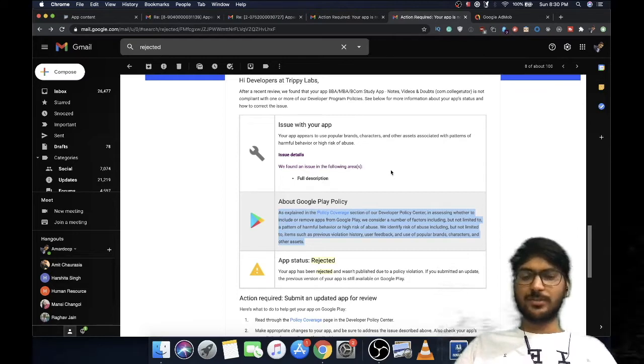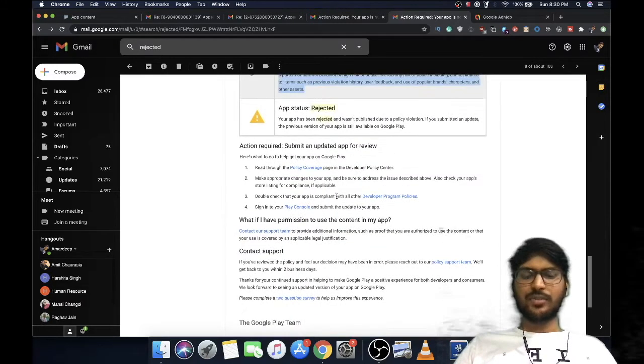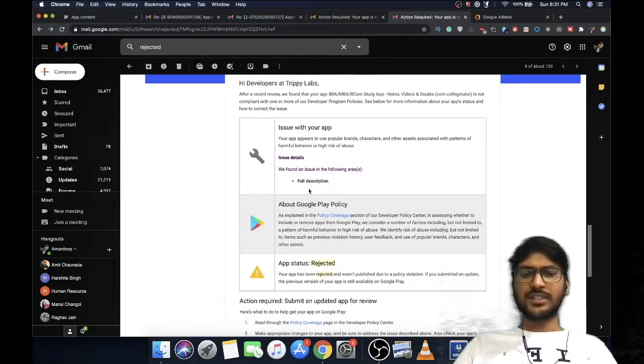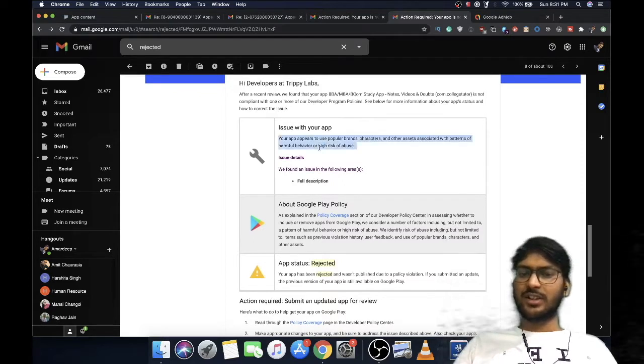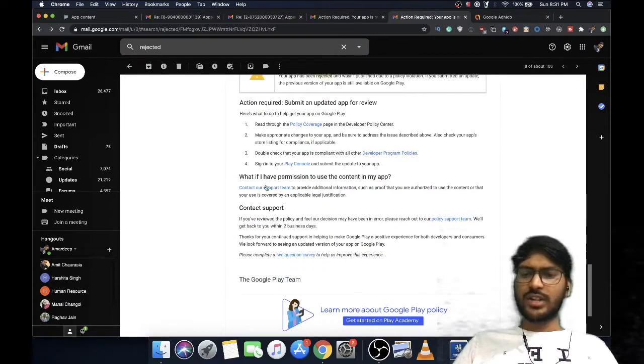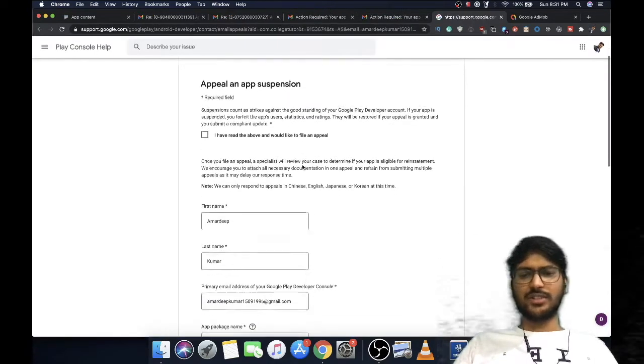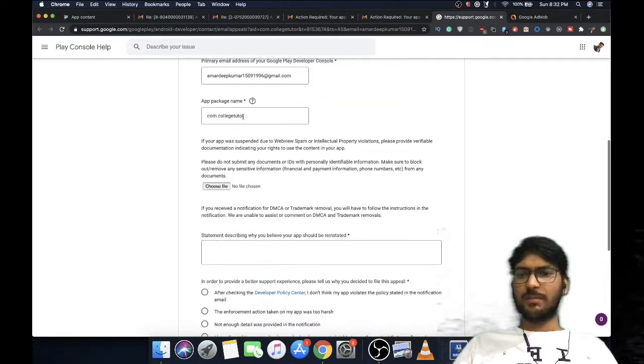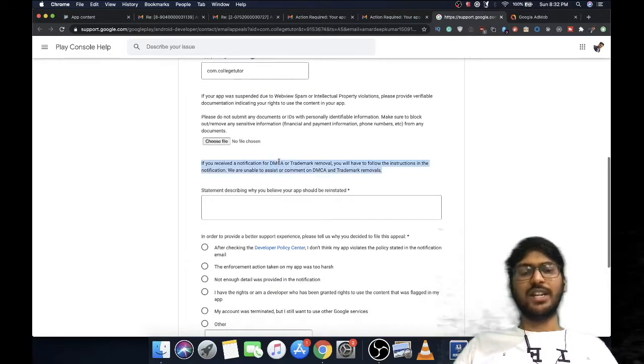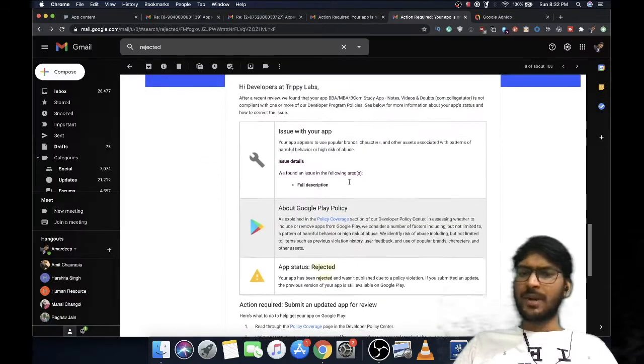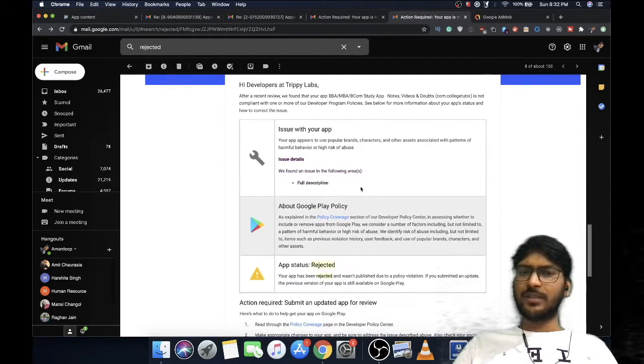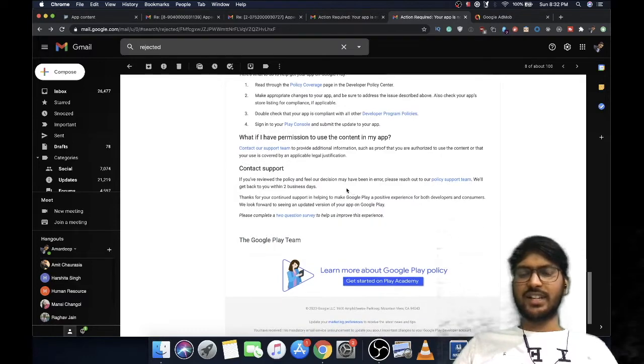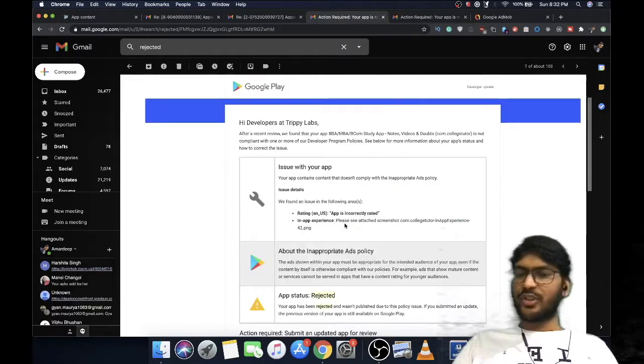After getting this app status rejected, there are two things you can do. If you think the error message is wrong and done by mistake, you can contact support team, appeal app suspension, give your name and email. Your app package will be prefilled, and you can provide images explaining why you think it's a mistake. But most of the time, if they rejected your app, you'll need to change the thing creating the error. It's most probably not by mistake.